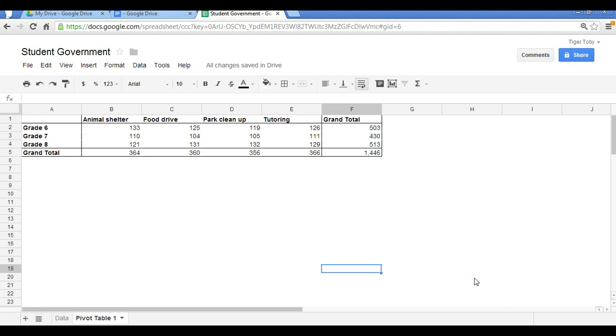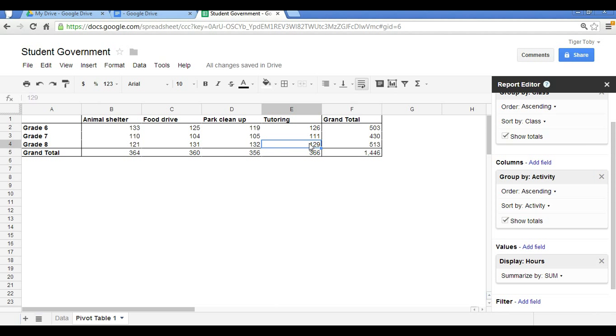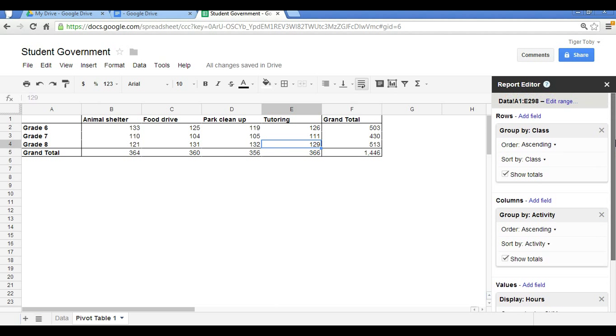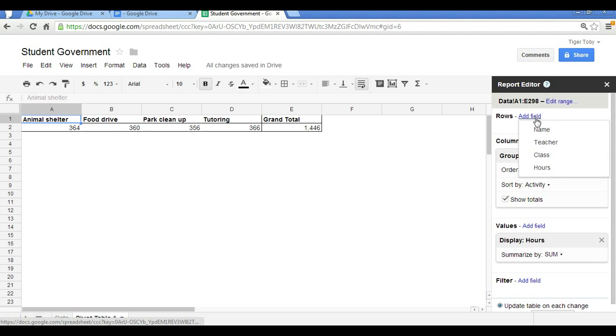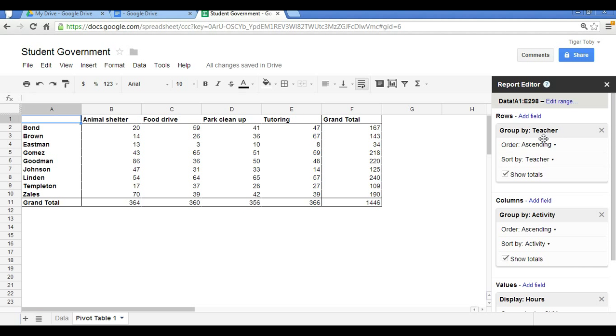And what I want to show you now is how we can adjust the rows and column fields. So now we have it by class and we have it by activity type. But if we wanted to, we can change the field and say, in this case, select teacher. And so in this case, now we have by teacher the number of hours spent for each teacher by activity type. So now we can see that Mr. Linden's class had the highest number of volunteer hours spent in total. And again, as you would expect, the total number of hours match up to what we had seen earlier, 1,446.